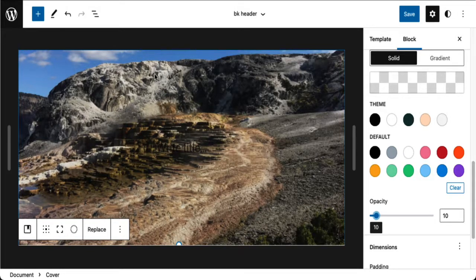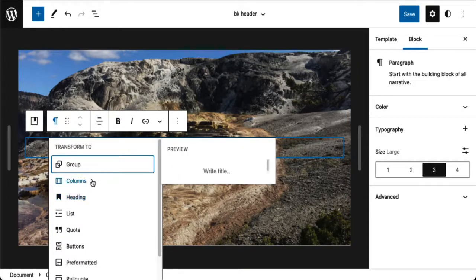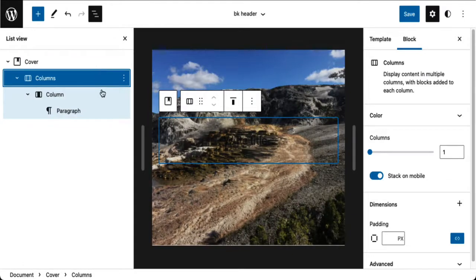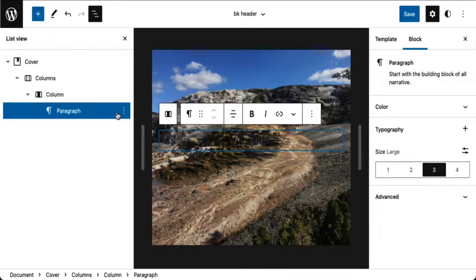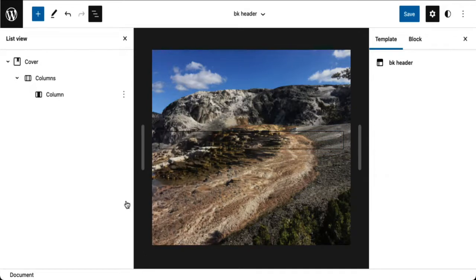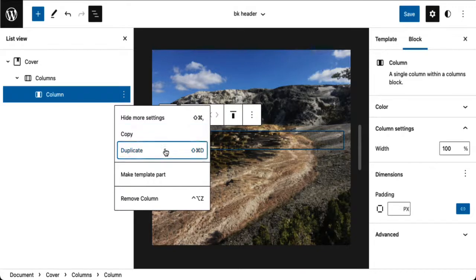Now I want to add two columns in the cover block. I notice I have a paragraph block — I want to transform that into a columns block. I'll use List View to help. I have a column block inside the columns block. I don't need this paragraph, so let me get rid of it, and let me duplicate the column so I'll have two columns.